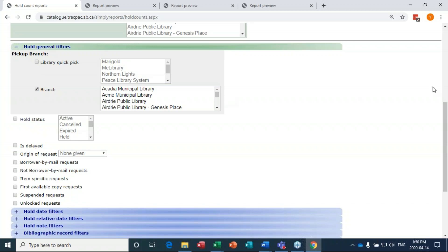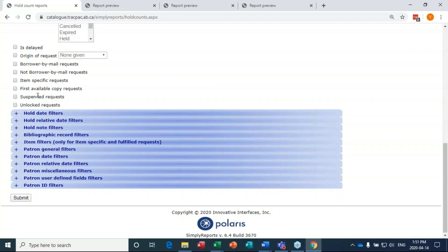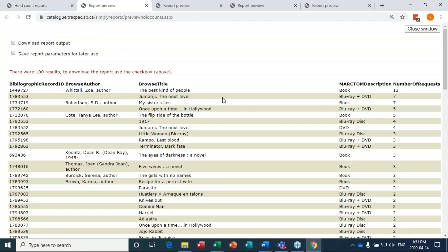In the optional green box at the top, I'll select top number of requests — let's do top 100 most requested titles. Under hold general filters, library pickup branch, I'm going to put my library in. Edson wants to go — okay, Edson it is. I don't need to worry about record status Final for holds because it's useful to see holds on items that are in transit but not yet in the library.